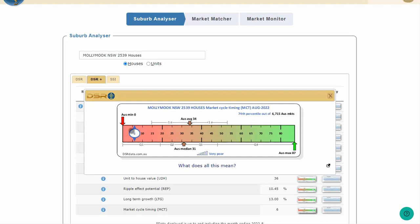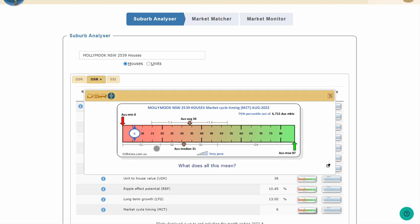Remember that red is bad and green is good. So this is not the right time to buy in Mollymook. We've missed the growth surge. Mollymook is in the 74th percentile. It's way below average, more than one standard deviation below average. And it's in the lowest quartile and has an overall summary of very poor.